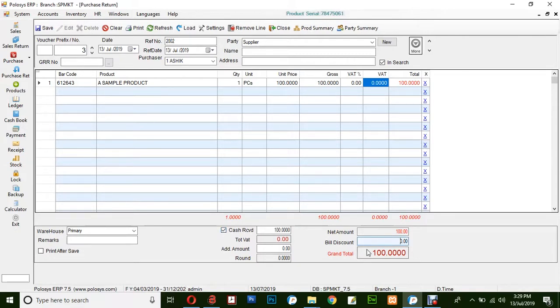Here the grant title will be displayed. If you would like to apply any bill discount you could enter in this box and click on save.